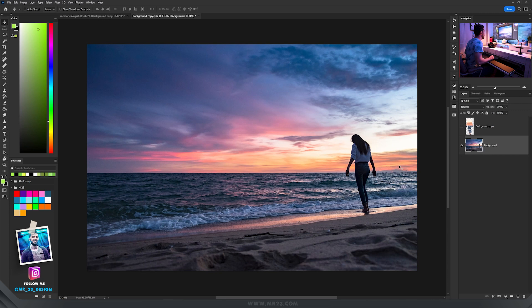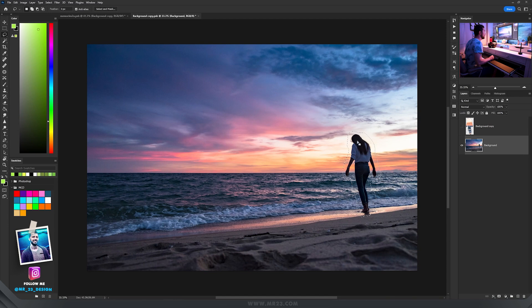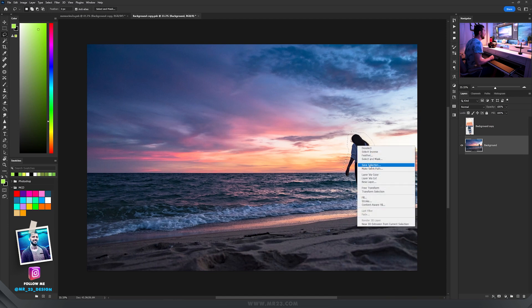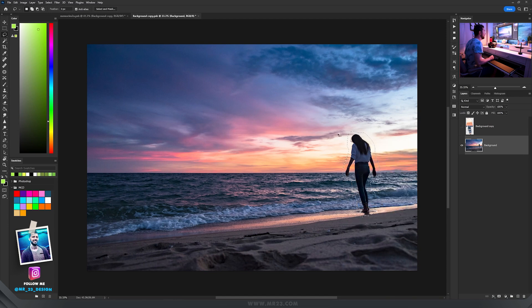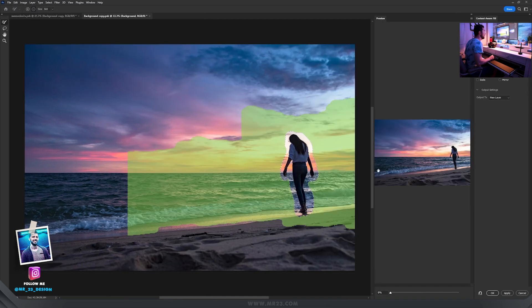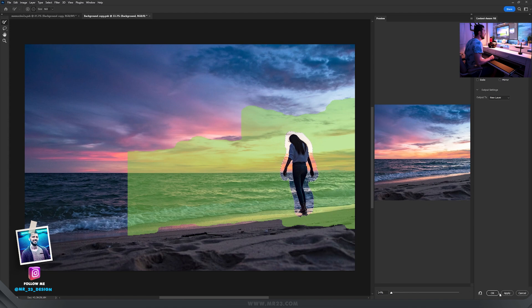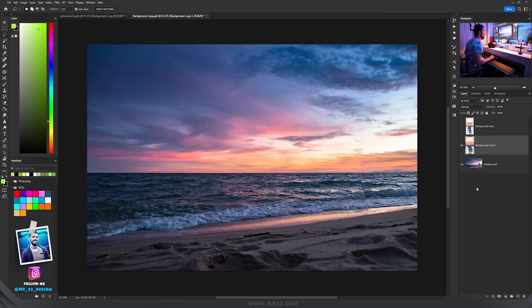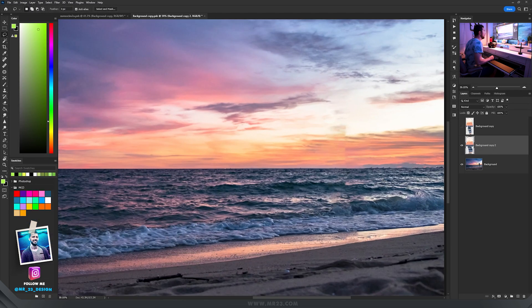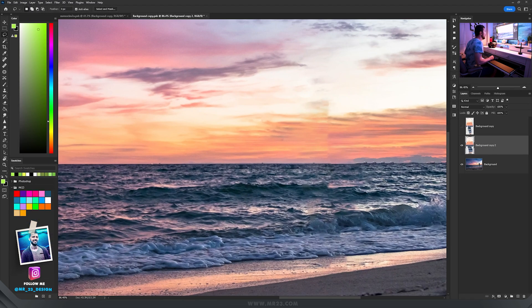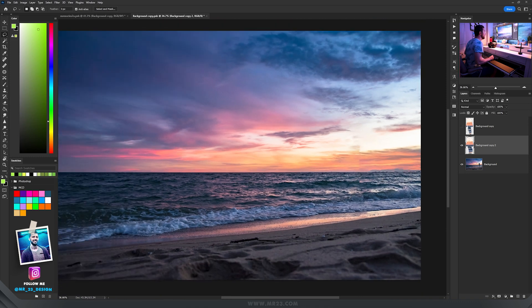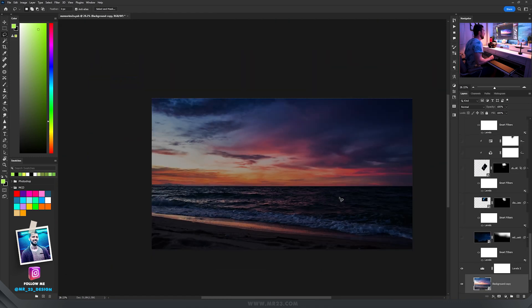Let me teach you how to remove a person that fast. Take the lasso tool and select the person around her, then just right click and choose content aware fill and hit okay. Magic is happening and it's not perfect, you can do some tweaks but this is how I did it.